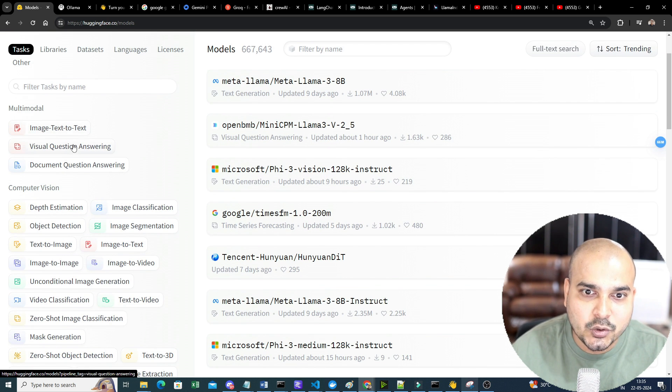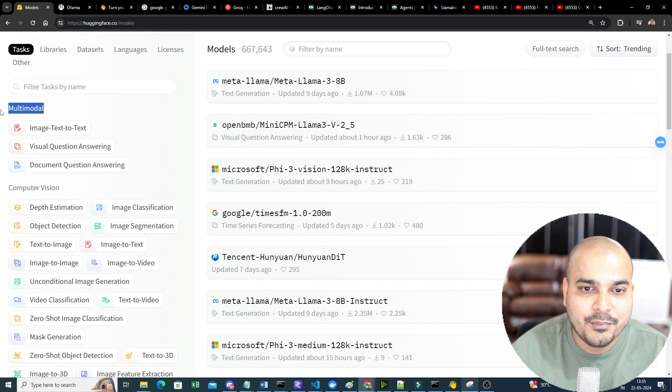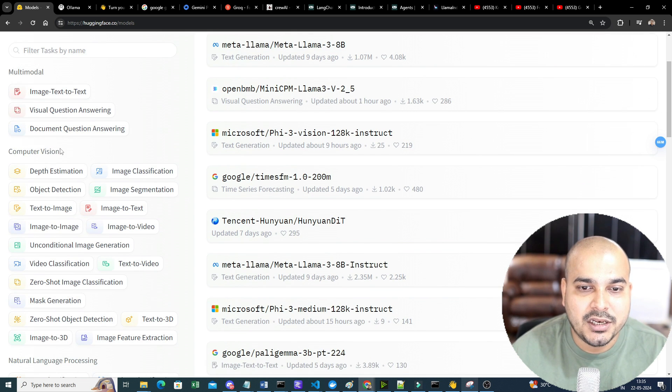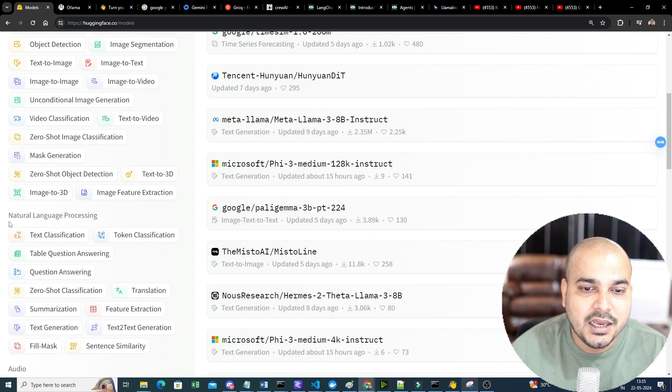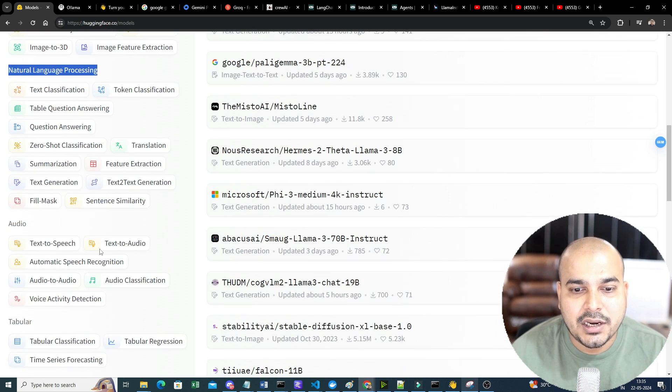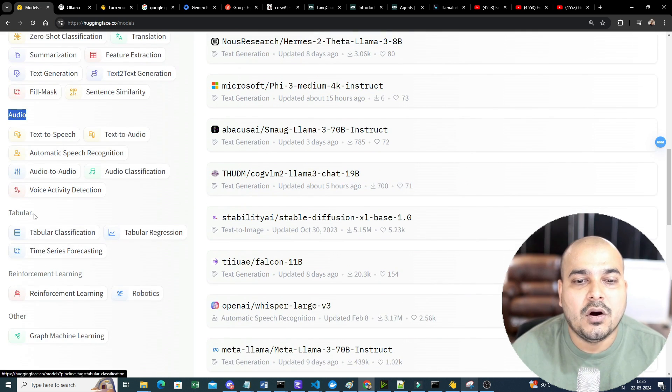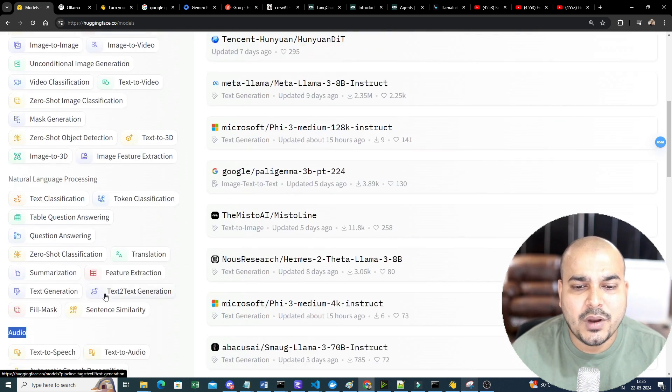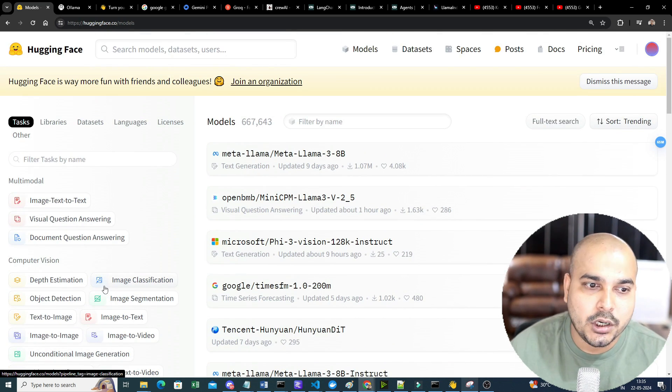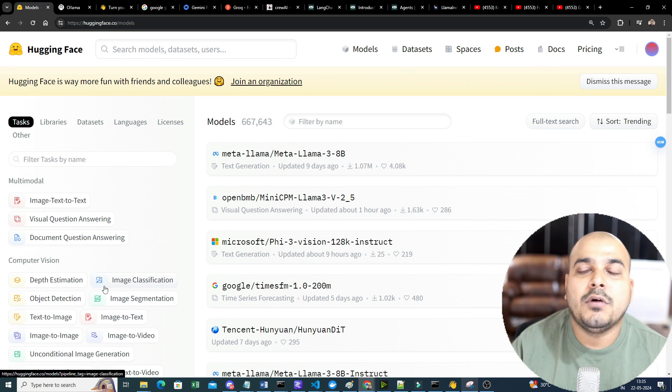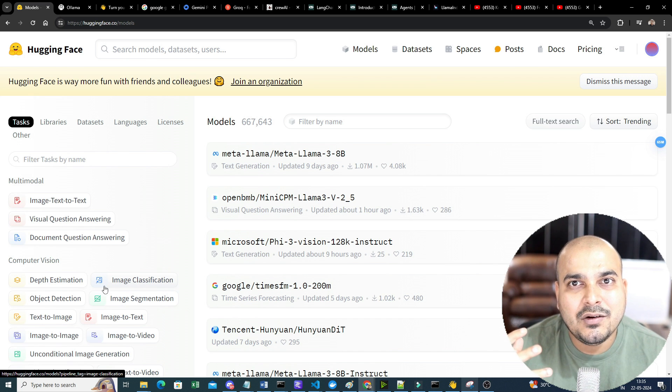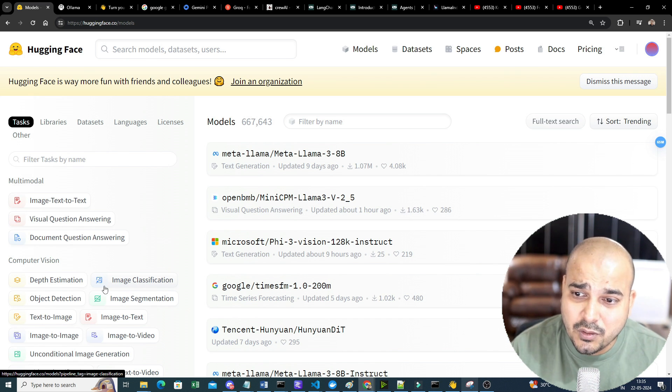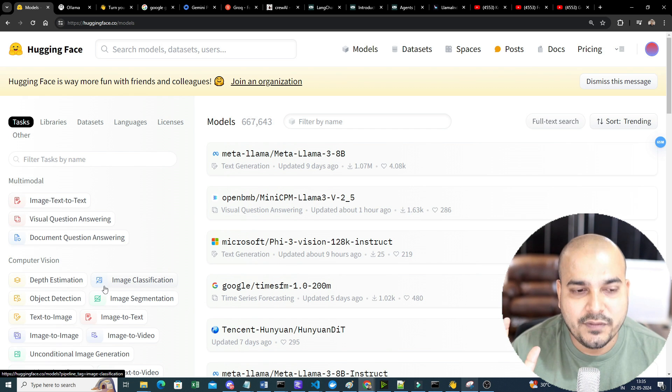Almost each and every model that you'll be able to get over here. Let it be image text to text, multi-model, computer vision, natural language processing, audio tabular. Any kind of models that you specifically want, these are like kind of state of art models, which has been created or trained with huge amount of data. So, you can also use this specific model. Only one challenge that comes over here.